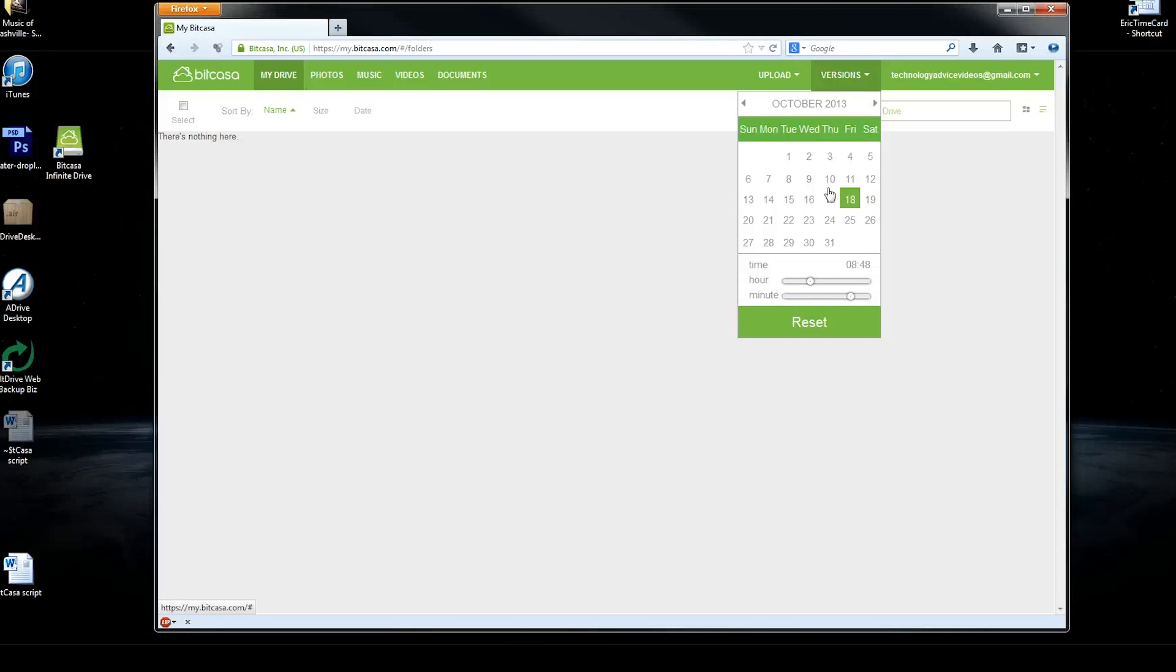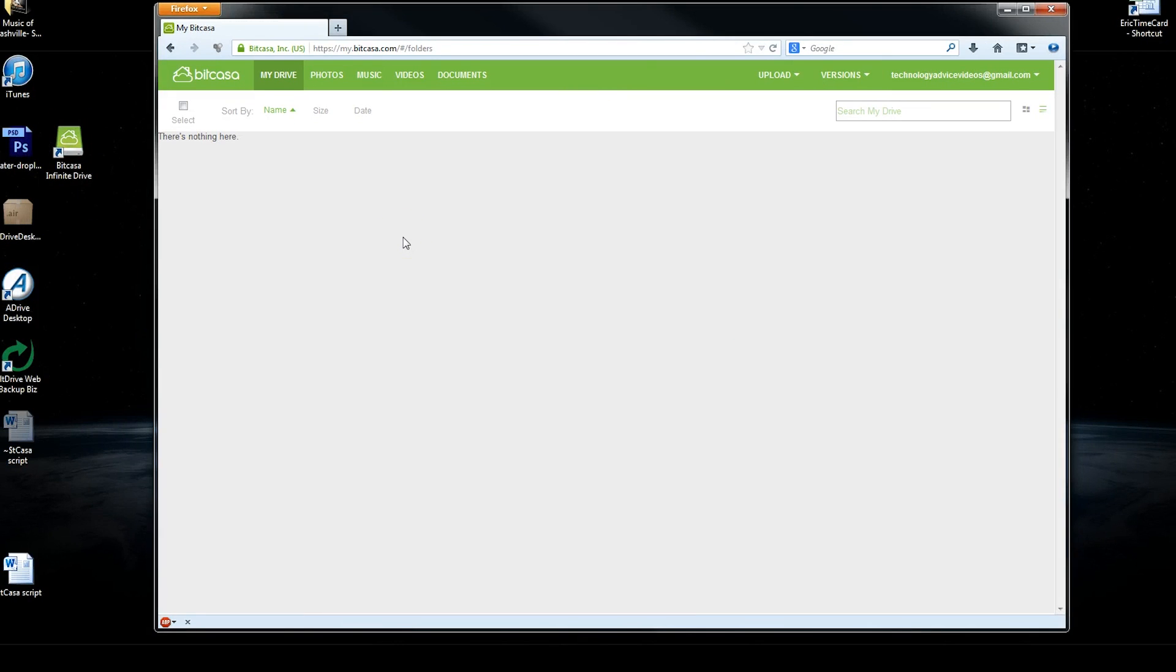And it's a pretty simple software. This is pretty much, you have your drive here, you have the online interface, and then you have the apps on your phone.